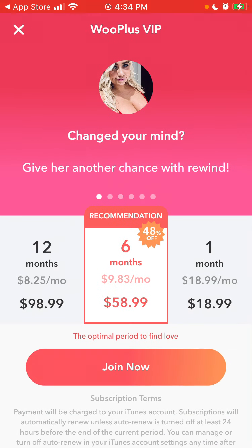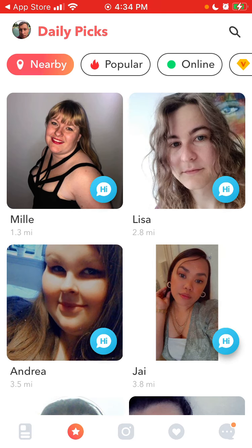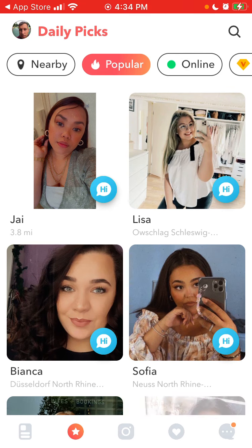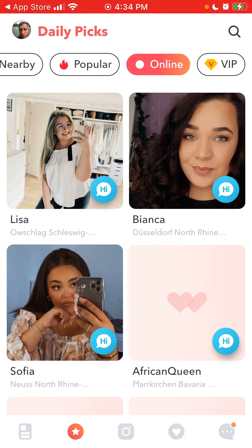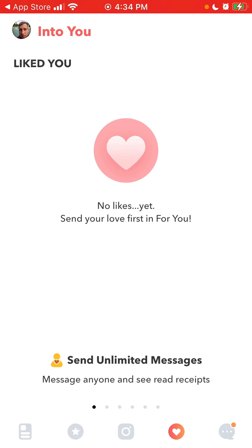You can rewind here. Then there are daily peaks — these are probably profiles who are paying for that feature. And then you can see who liked you.